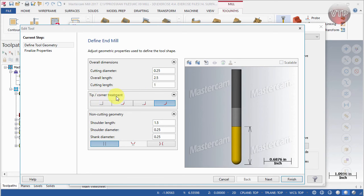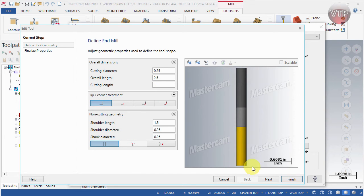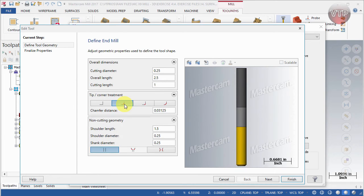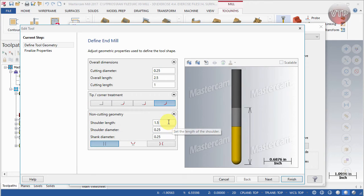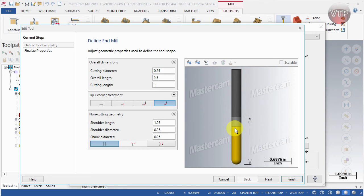You can also change the tip corner treatment: you can make it flat, which would make it a flat end mill; you can add a chamfer on the corner; or you can make it a full round, which is what we had as a ball end mill. So you can change the tool type right here. You can also create a shoulder length, which goes from the shoulder to the tip — I usually like to set this closer to the machinable area.